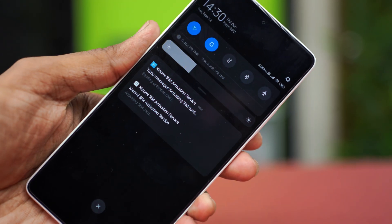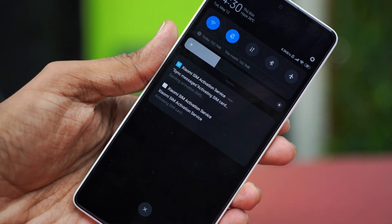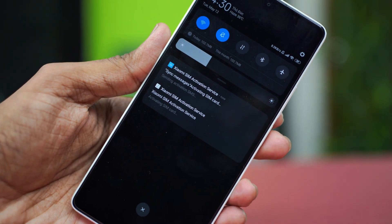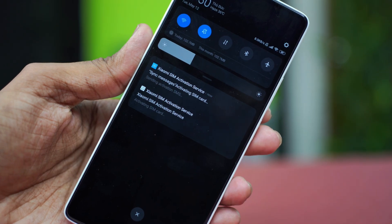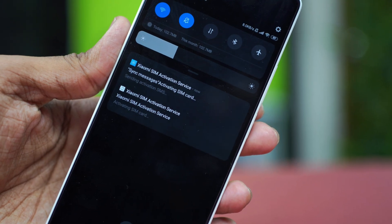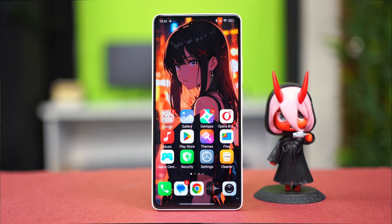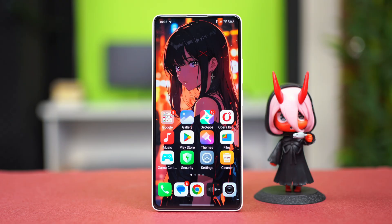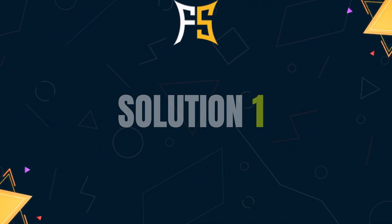In this video I'm going to show you how to fix the 'SIM Activation Service is Running' problem on your Xiaomi phone. This problem can happen due to the SIM card activation process not working or the app permissions not being allowed, so you can try out these solutions to fix it.